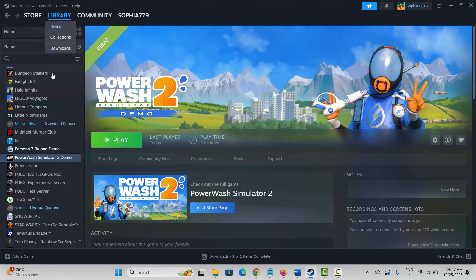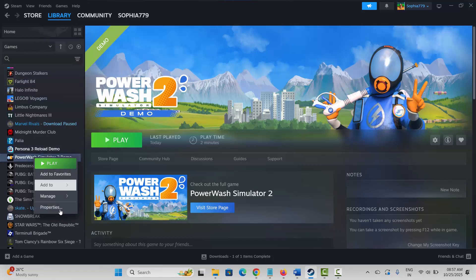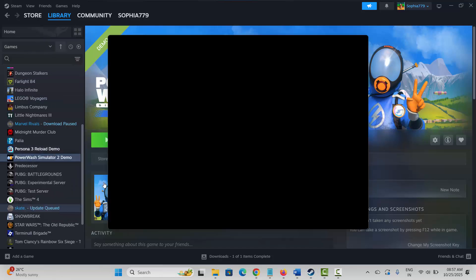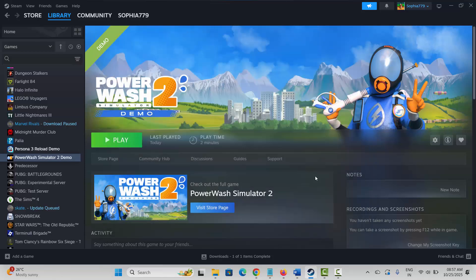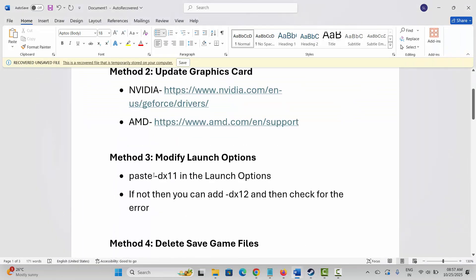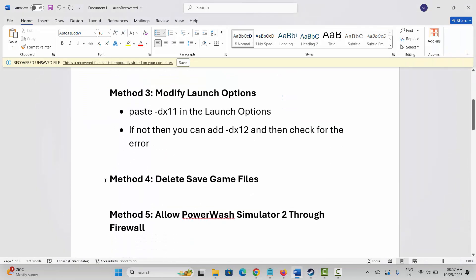Next is to modify the launch option. Go to Steam, under the Library section, select your game, right-click on it, click on Properties. Under General, type -dx11 and check if the game is launching. If not, come back and type -dx12, then try to play the game and see if this resolves the problem.